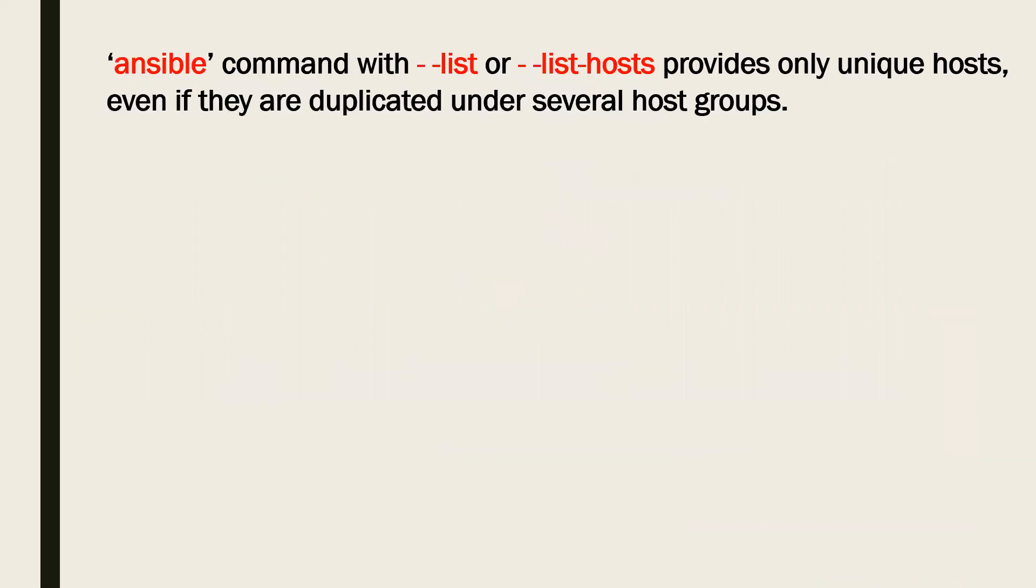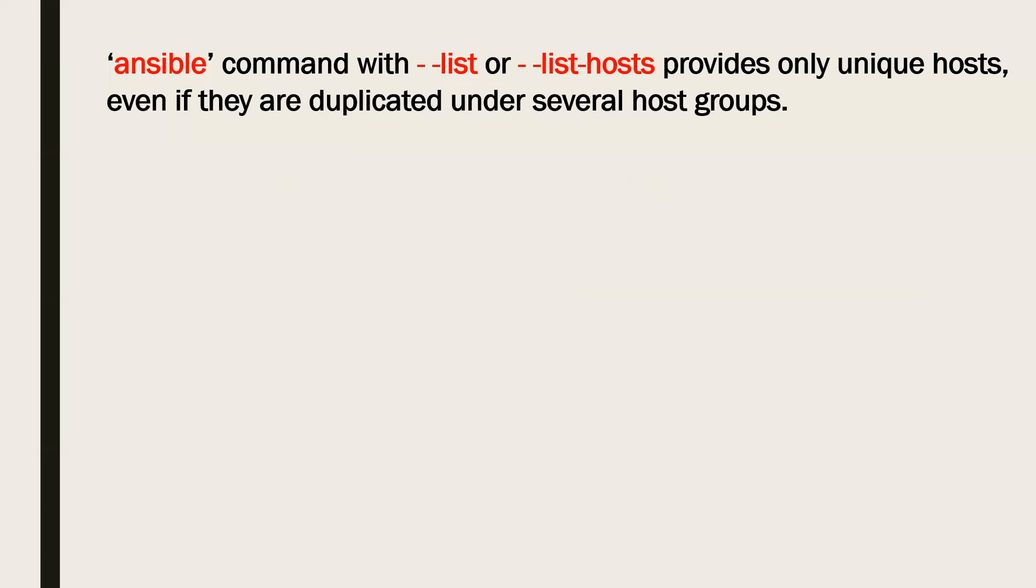Now if your inventory is pretty big, then obviously a single host may or may not appear uniquely. It can be a part of an independent host, a group, or a group within a group. So sometimes you don't want your tasks to be performed repeatedly over the host or any other scenario.